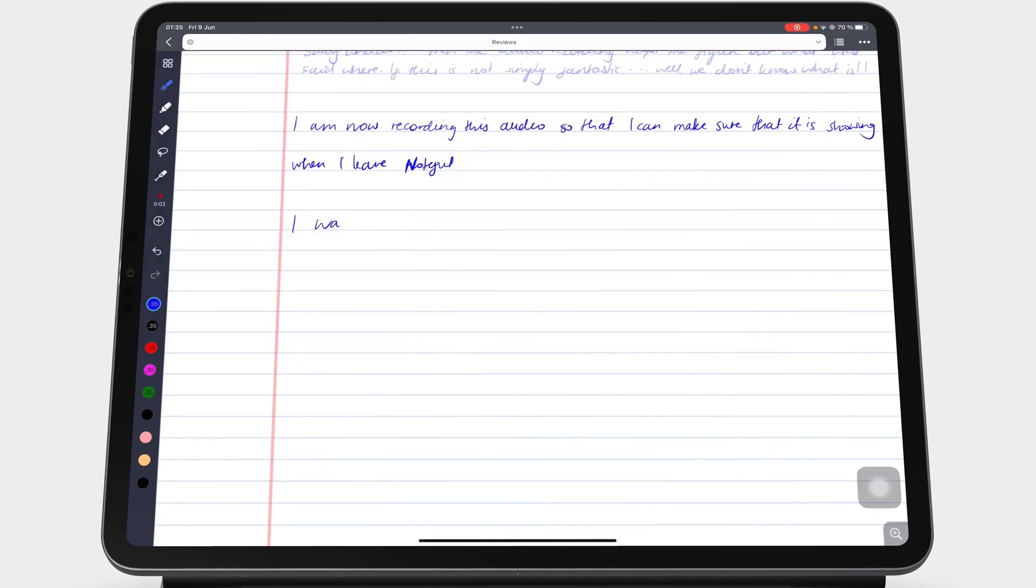Noteful continues recording when you switch to other apps without closing the app.